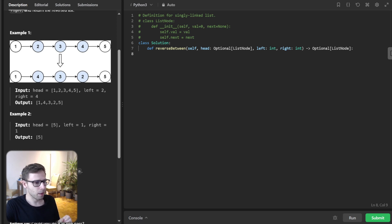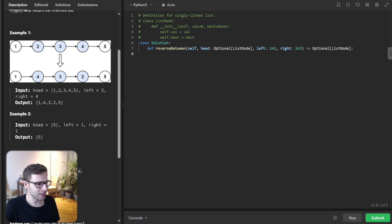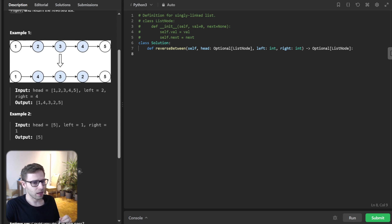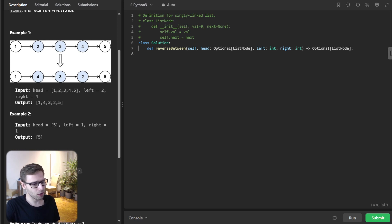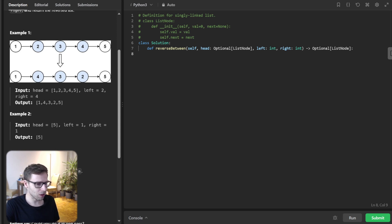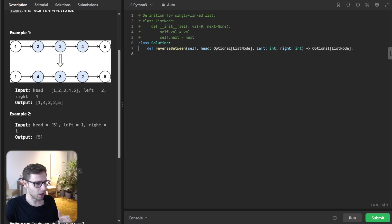Simple, right? But here is the catch. We need to do this in a single traversal. Now, this might sound challenging, but that's where the fun begins. So today we are going to explore multiple ways to solve this problem, starting with the most efficient one using two pointers.